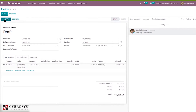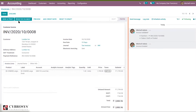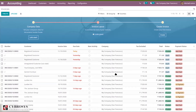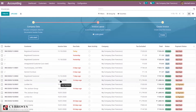Now I'm going to confirm this invoice. Suppose the customer hasn't made the payment. When you come back, you can see that for this customer the due date was 16 days ago, and the invoice date can also be seen here.